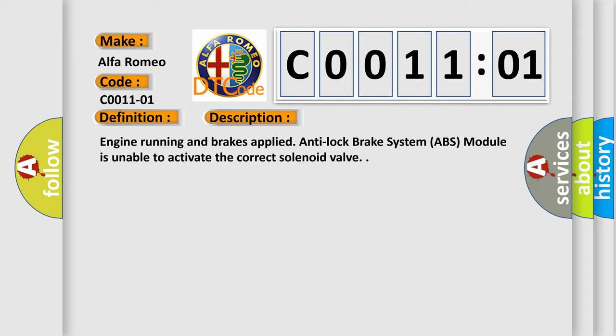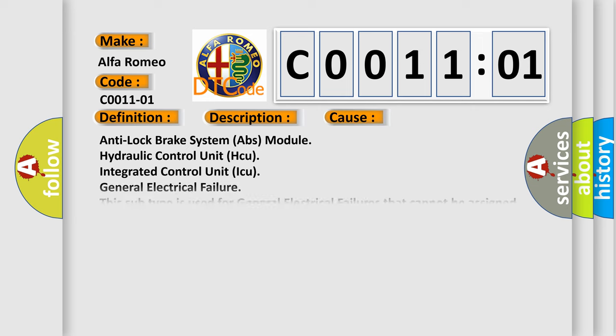This diagnostic error occurs most often in these cases: Anti-lock brake system ABS module, Hydraulic Control Unit HCU, Integrated Control Unit ICU, general electrical failure. This subtype is used for general electrical failures that cannot be assigned to a specific subtype category, for example, DTC 803901 B003901 2nd row right frontal stage 1 deployment control, general electrical failure.